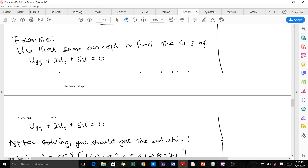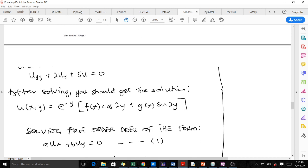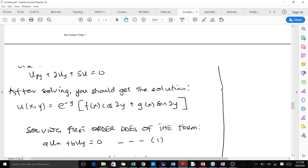Please try to use the same concept to find the general solution of this particular second-order partial differential equation. After solving it, you should get the solution u(x, y) in the form shown. Thank you very much.